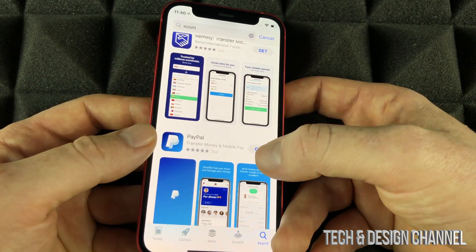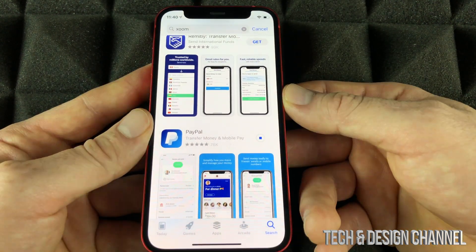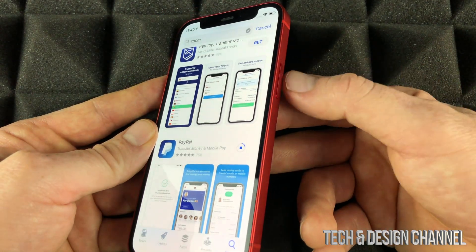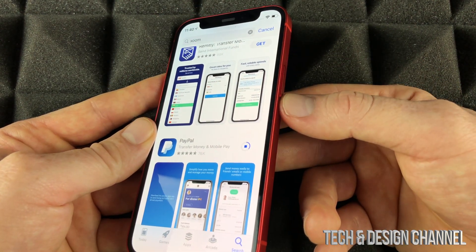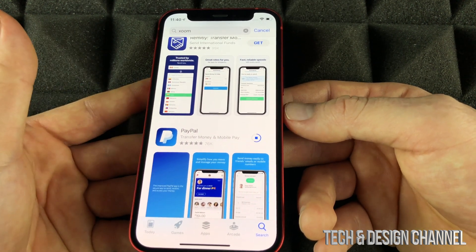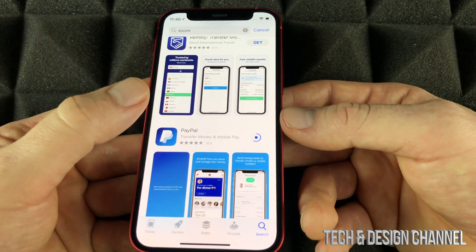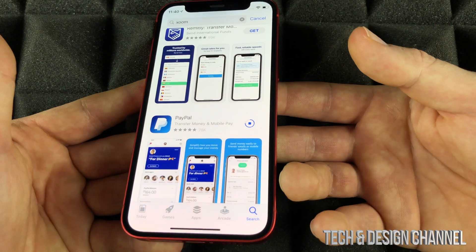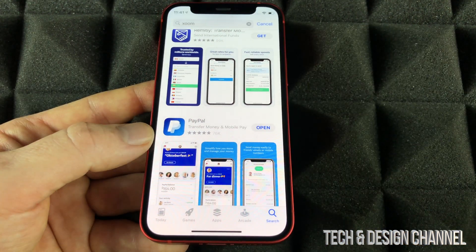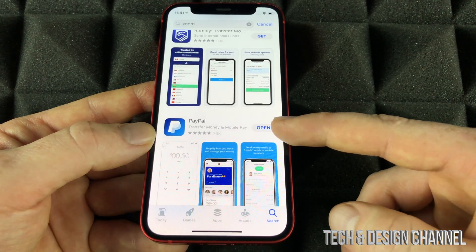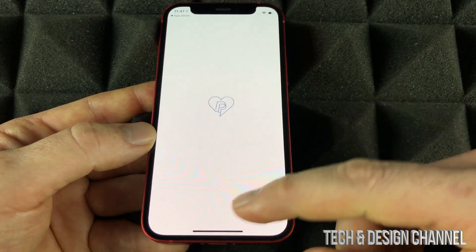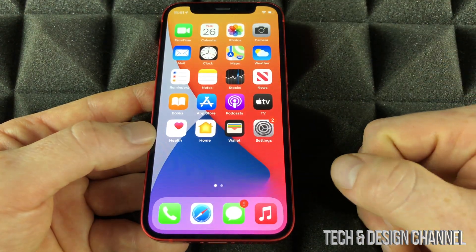Right now, for example, I can press Get on PayPal and it's going to start downloading. It might ask you to double-click here just to confirm, and you're all done. It depends which app you're downloading — it might take more or less time depending on your Wi-Fi speed or your data. Once it's downloaded, you'll see Open instead of Get, and you can go ahead and open it up.